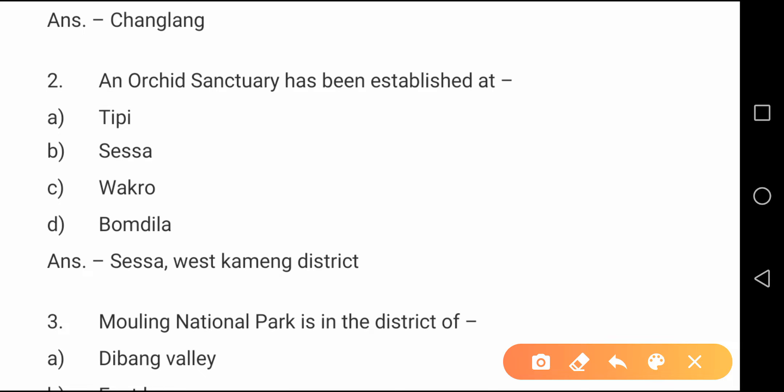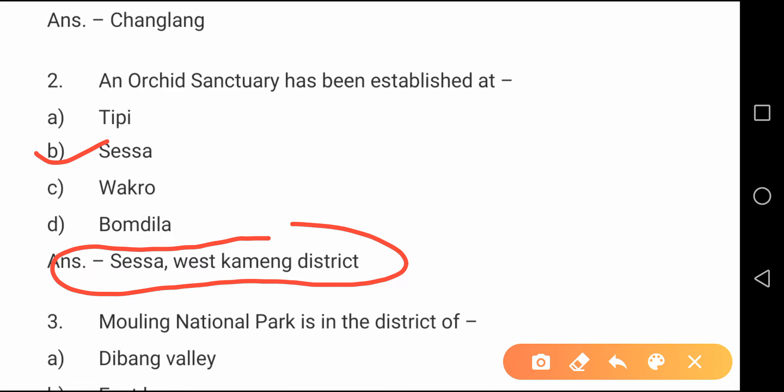Question number two: An orchid sanctuary has been established at — the correct option is option B, Sesa. It is in West Kameng district.